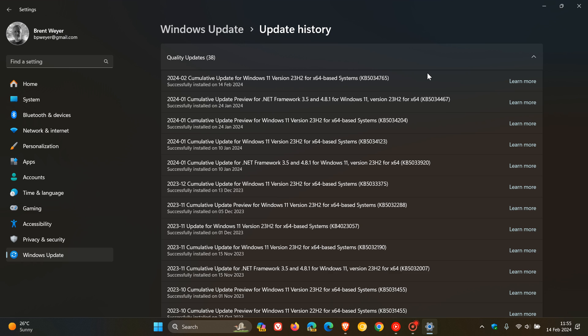And for Windows 11, this month, we have 41 vulnerabilities that have been fixed.